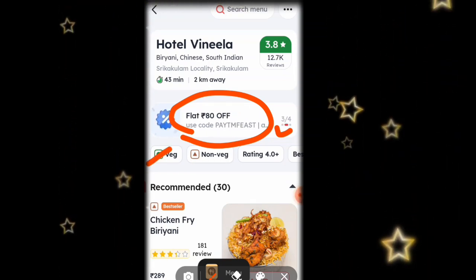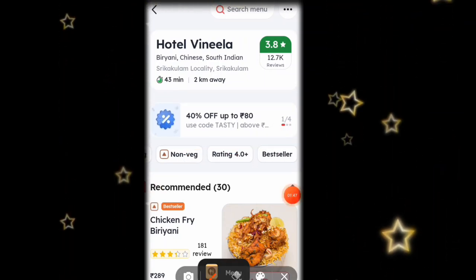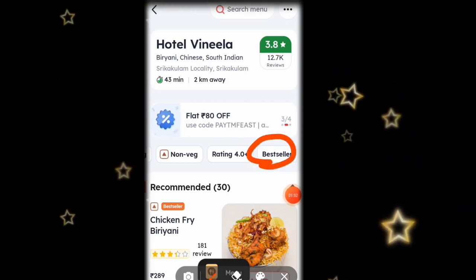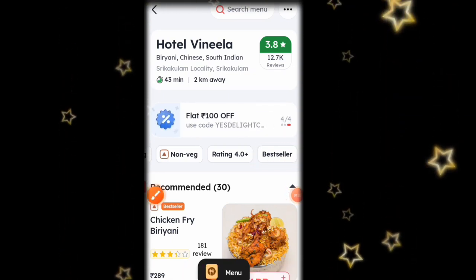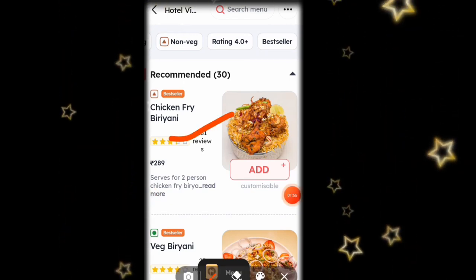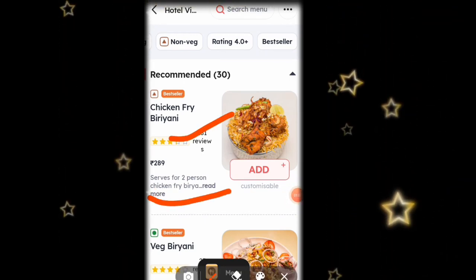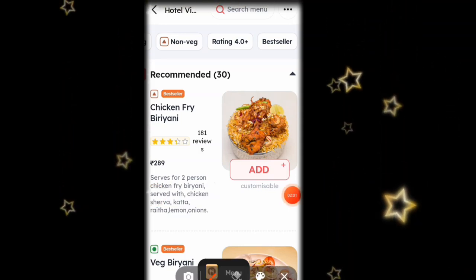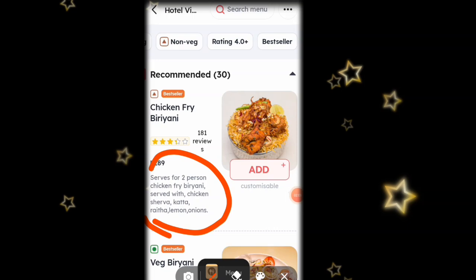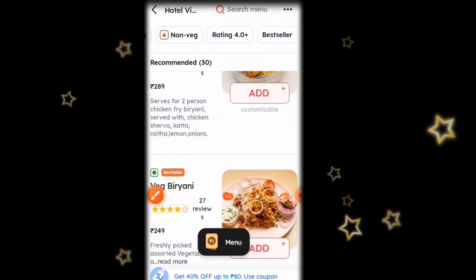These are the categories, guys — these are non-veg and also veg. There are very best sellers. If you have any best sellers in this hotel, you can see them. If you don't want to click the icon, you can see the option and choose. If you want to add an item, you can pack it all. You can see the complete information.